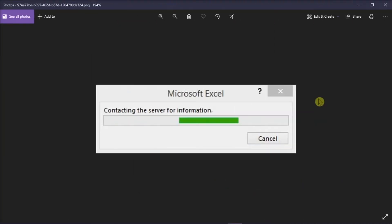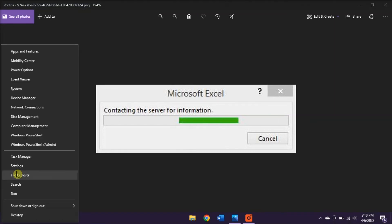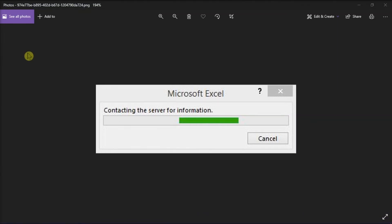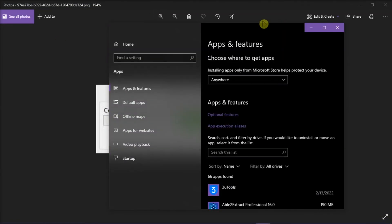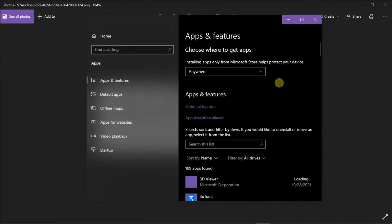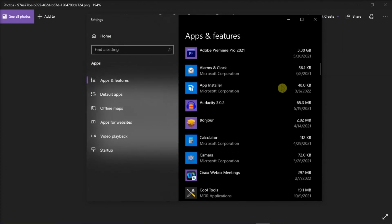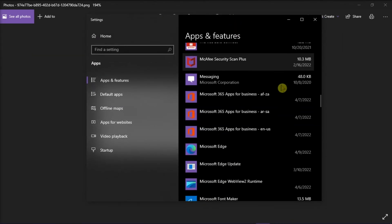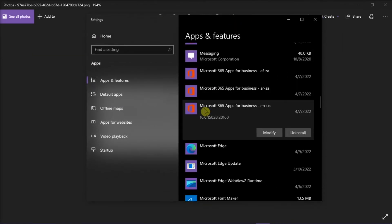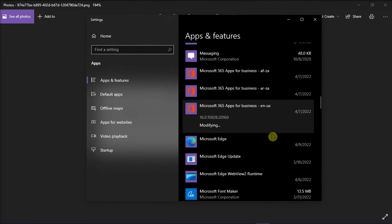And the last method that you can try is to repair Office from the Control Panel. You can do that by right-clicking on the Start menu, and then select Apps and Features on the pop-up menu. Then, select the Microsoft Office product you want to repair, and select Modify.